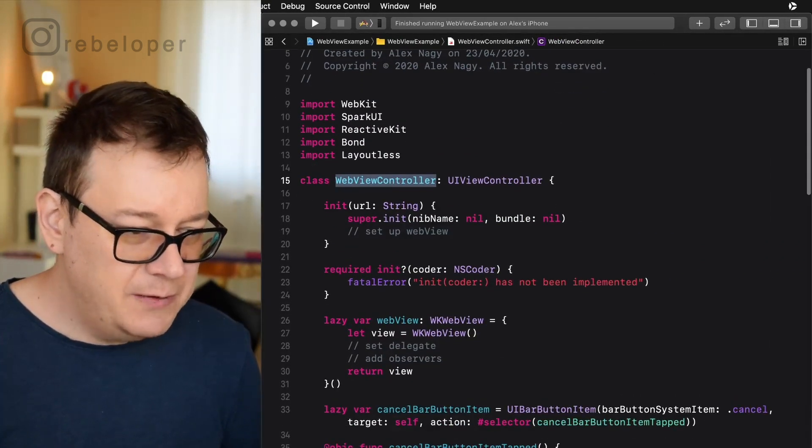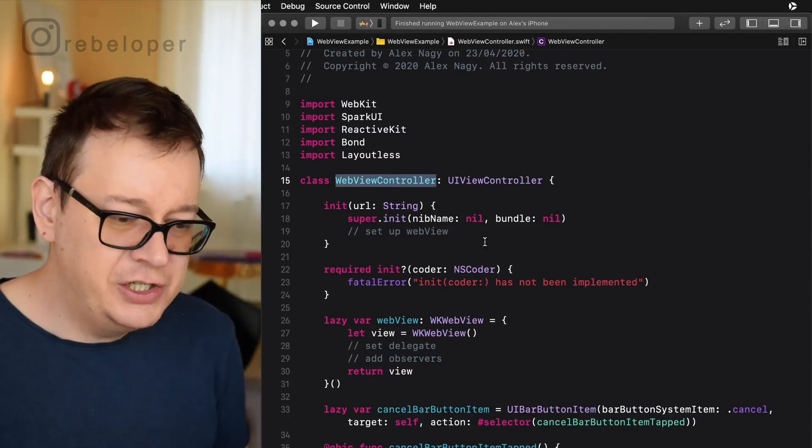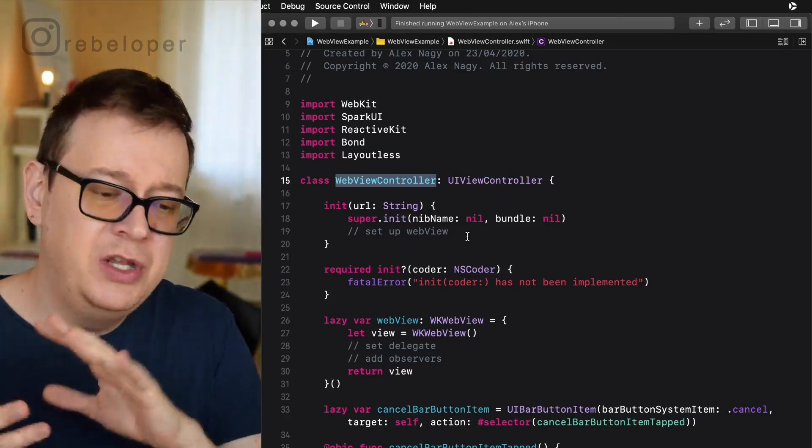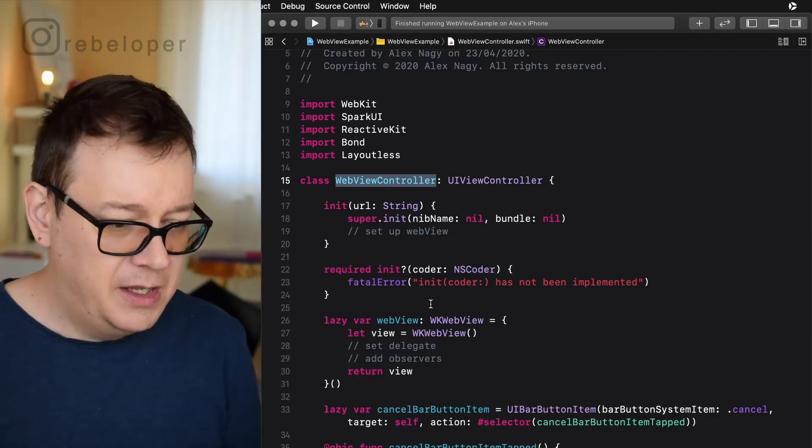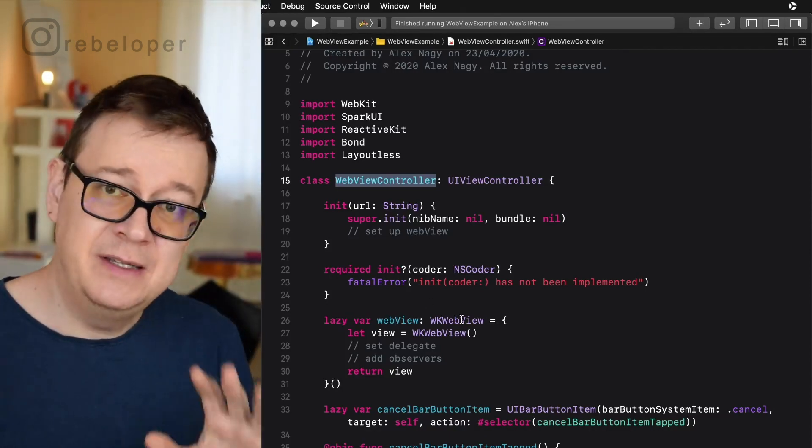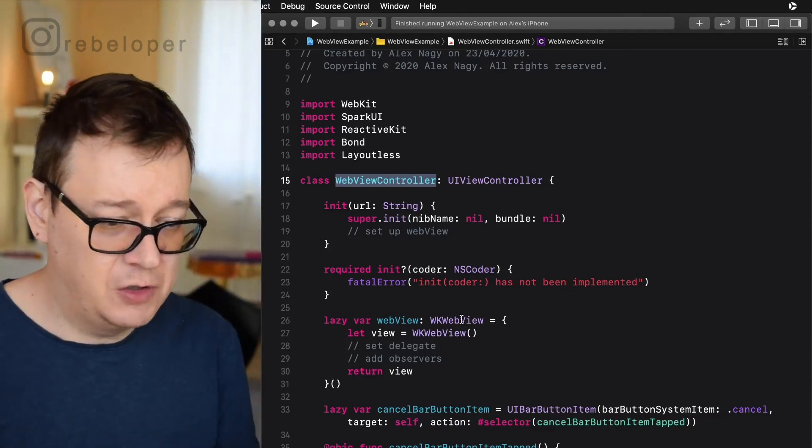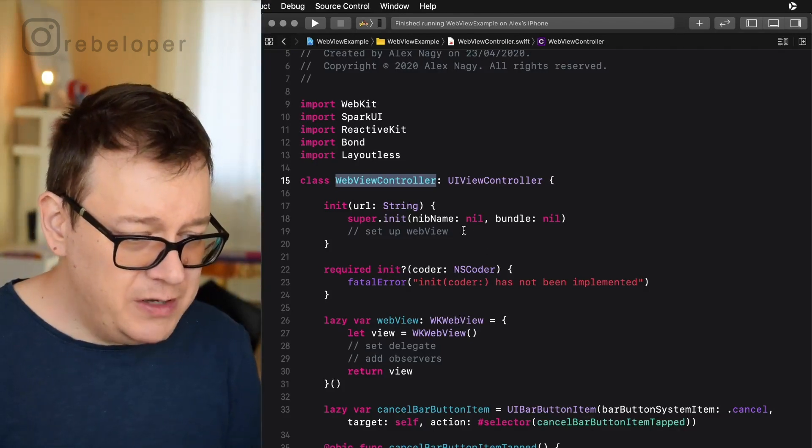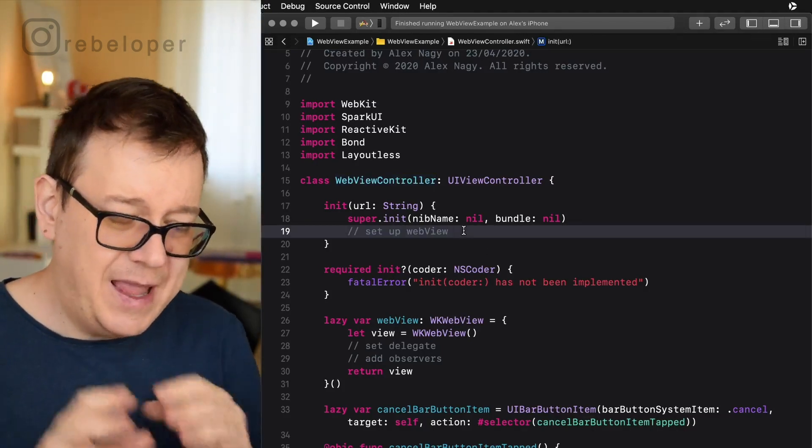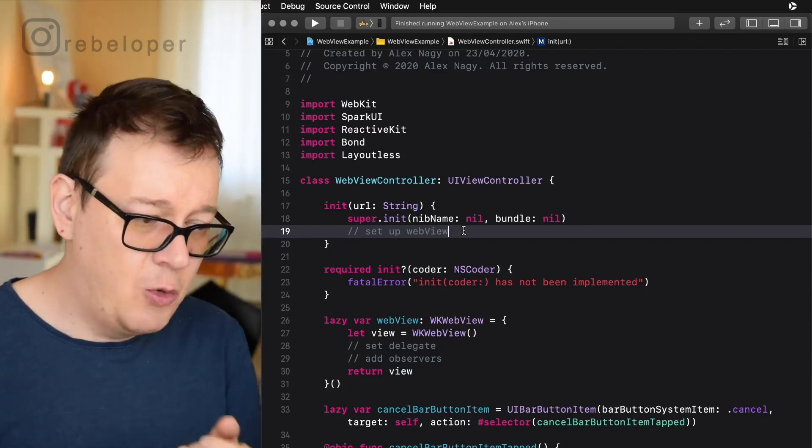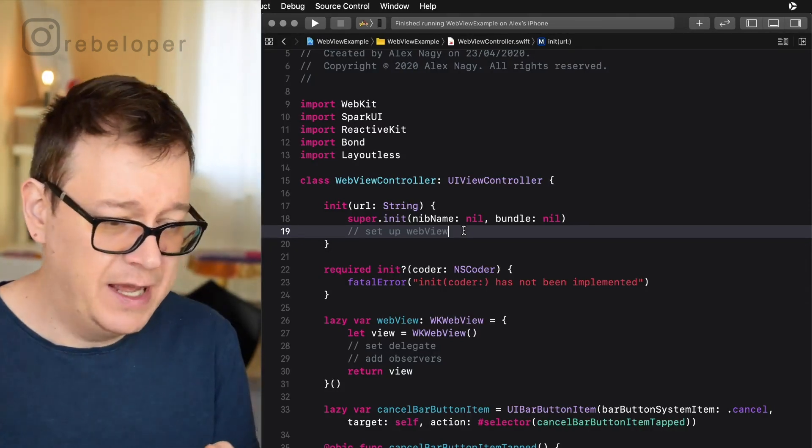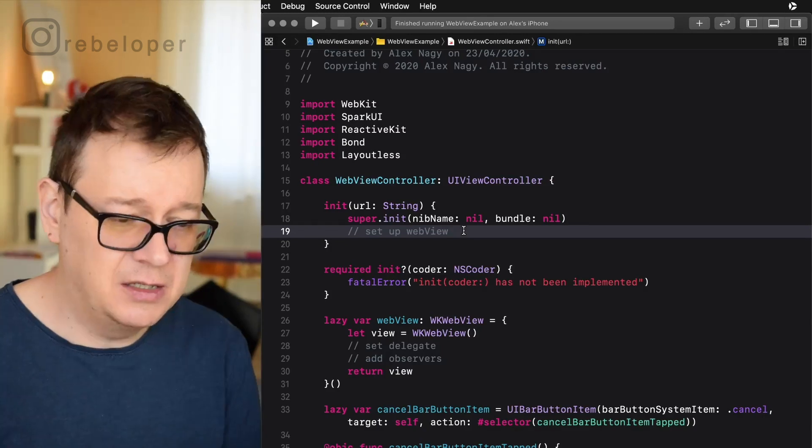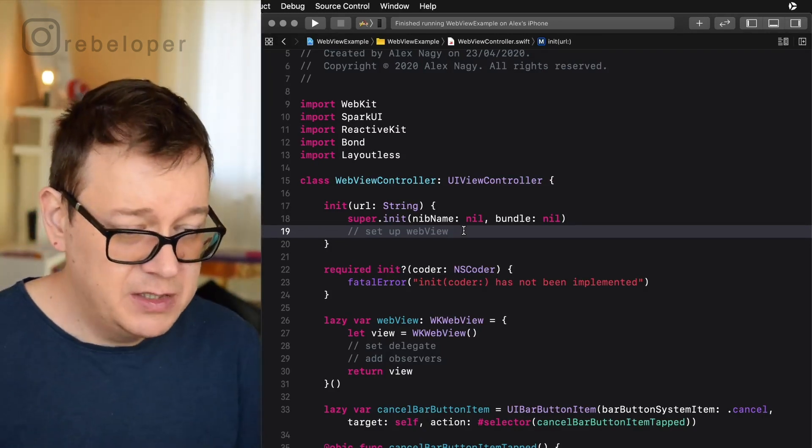And first of all we want to initialize with our URL. So we already have the web view and that is a WK web view. This is the latest web view from Apple and what we are going to do here is add that URL to our web view and we are just going to load that and we are just going to set the title let's say to loading.